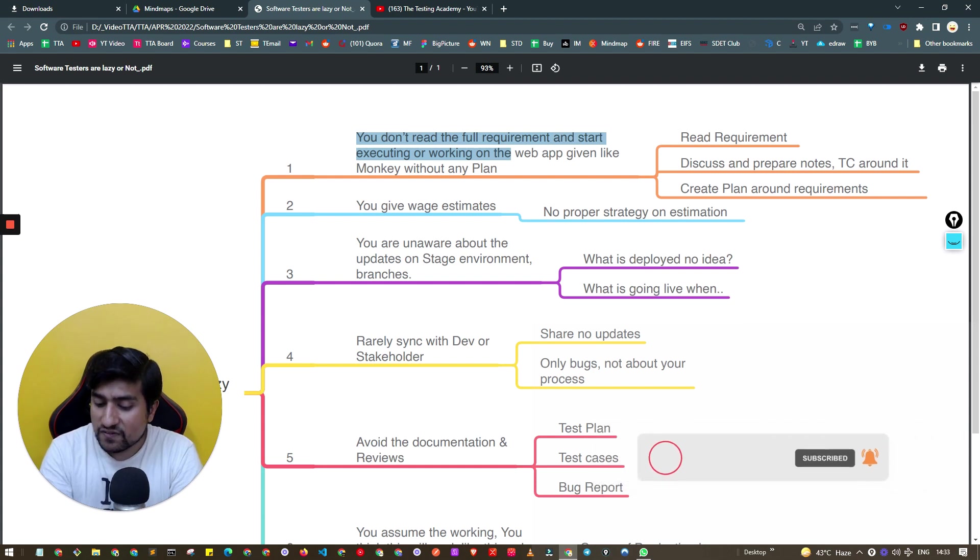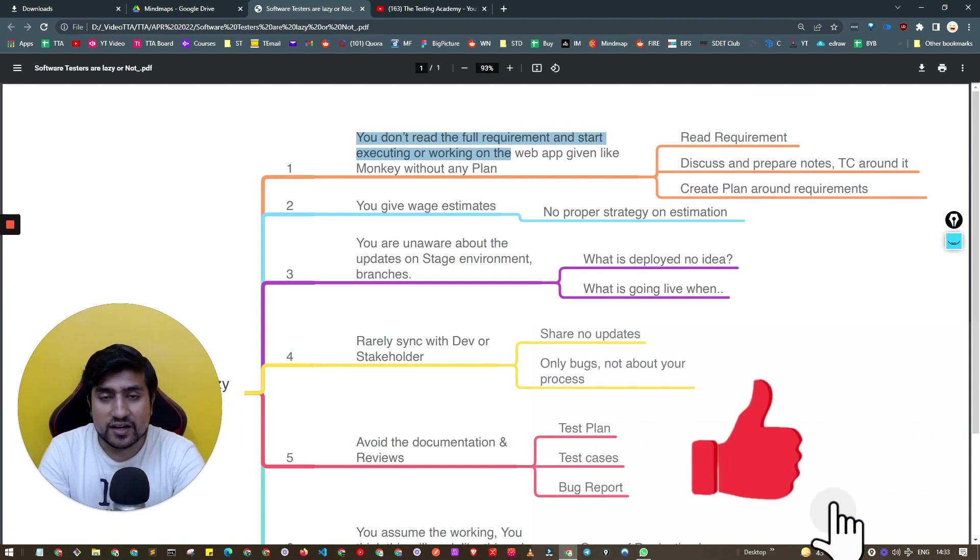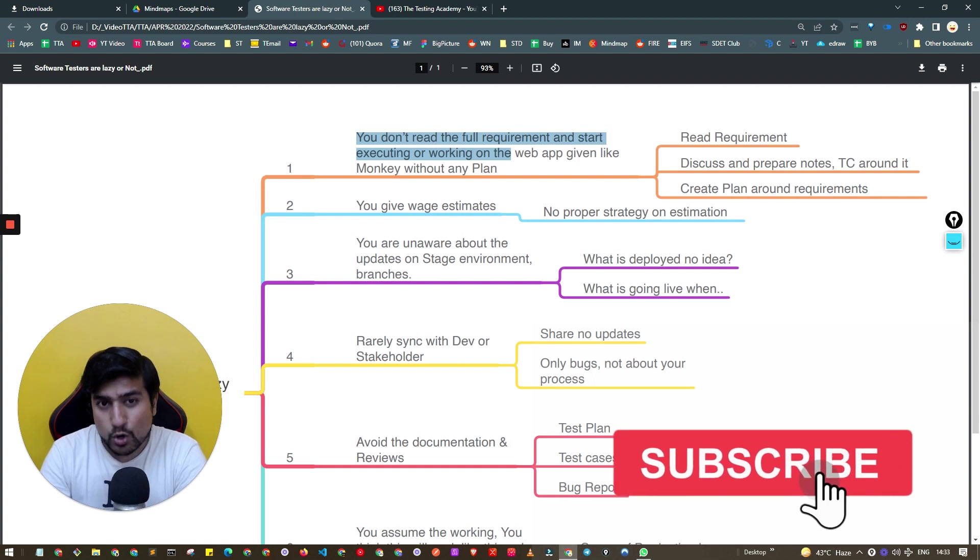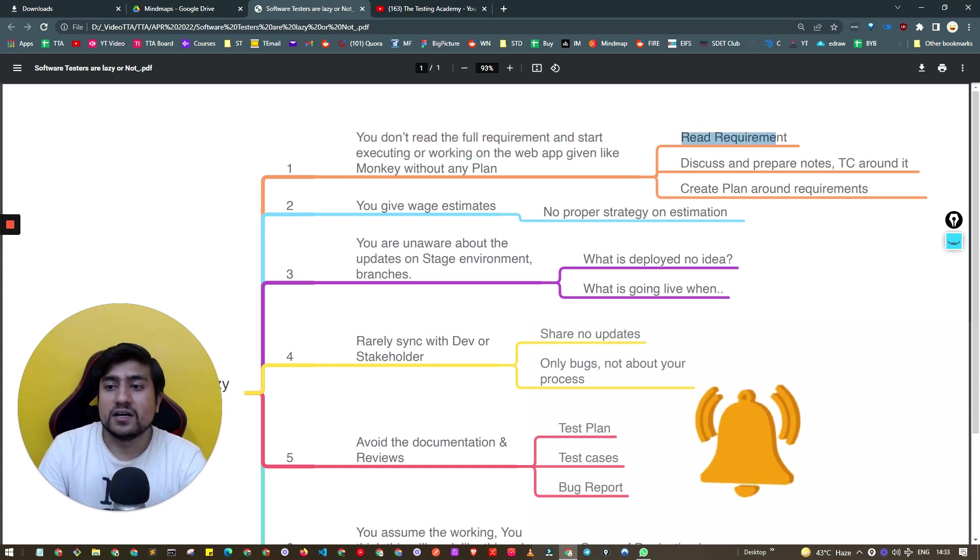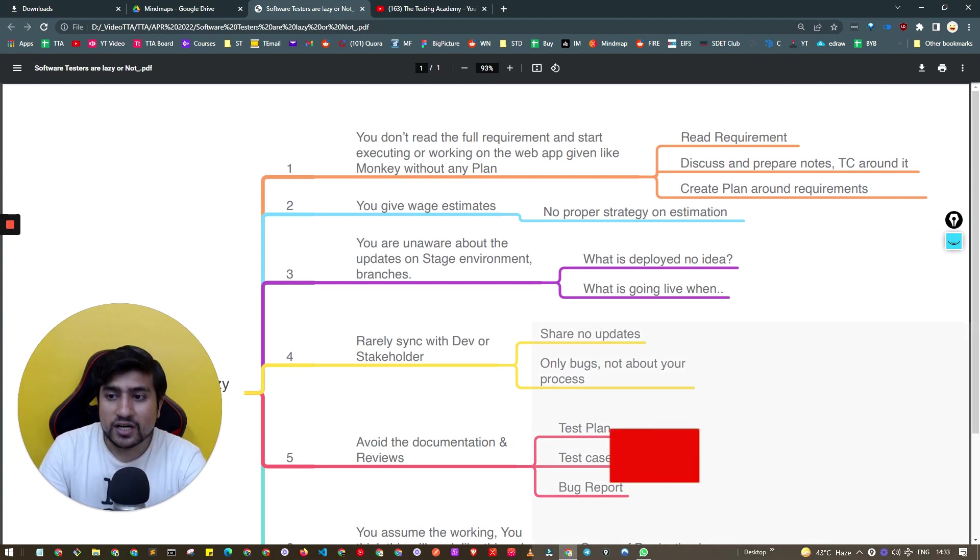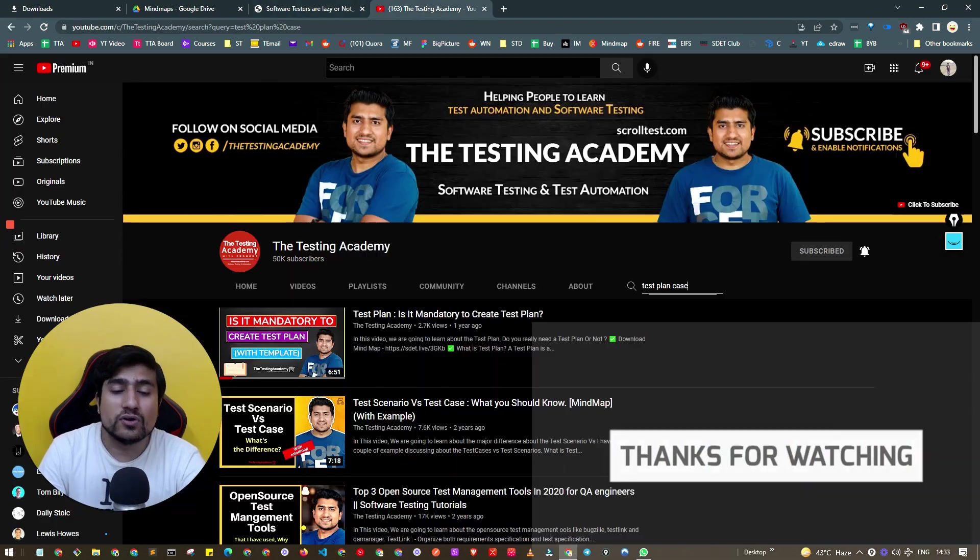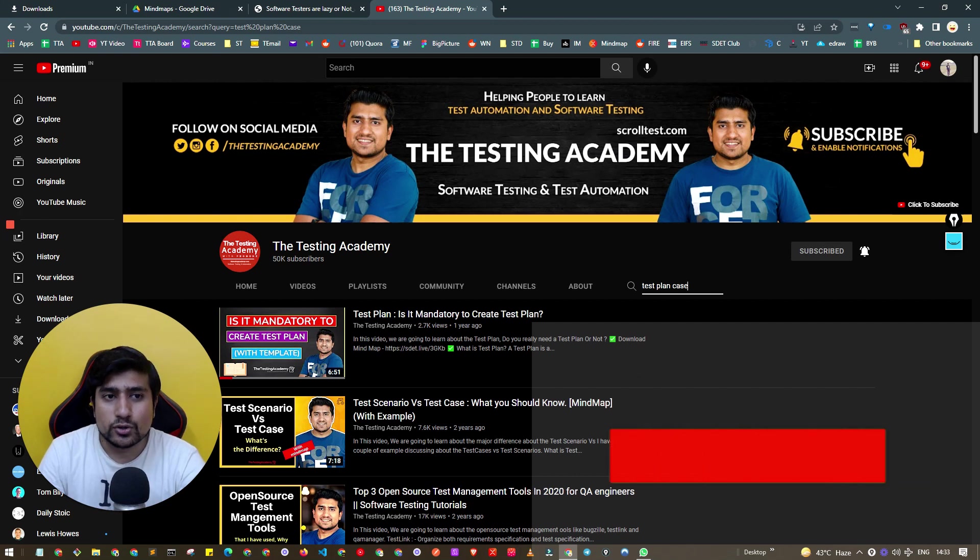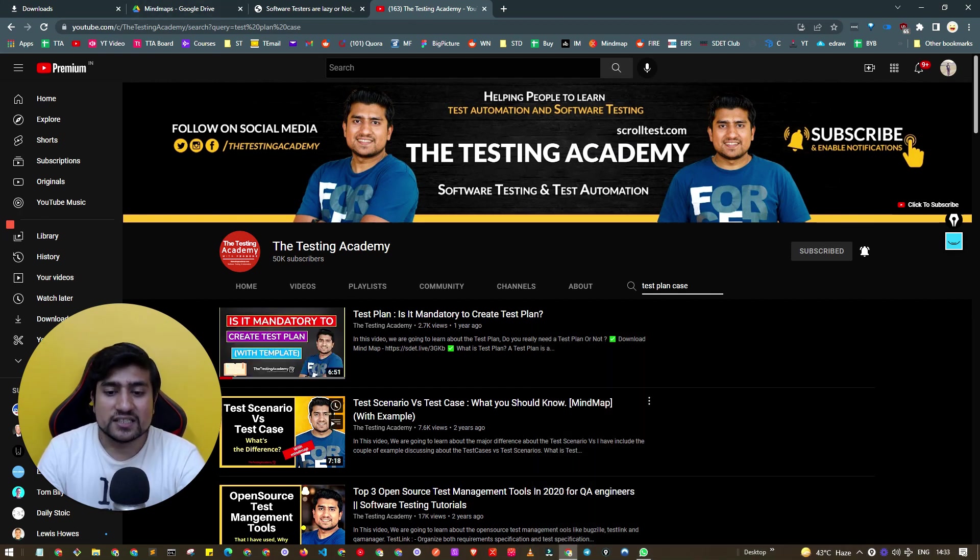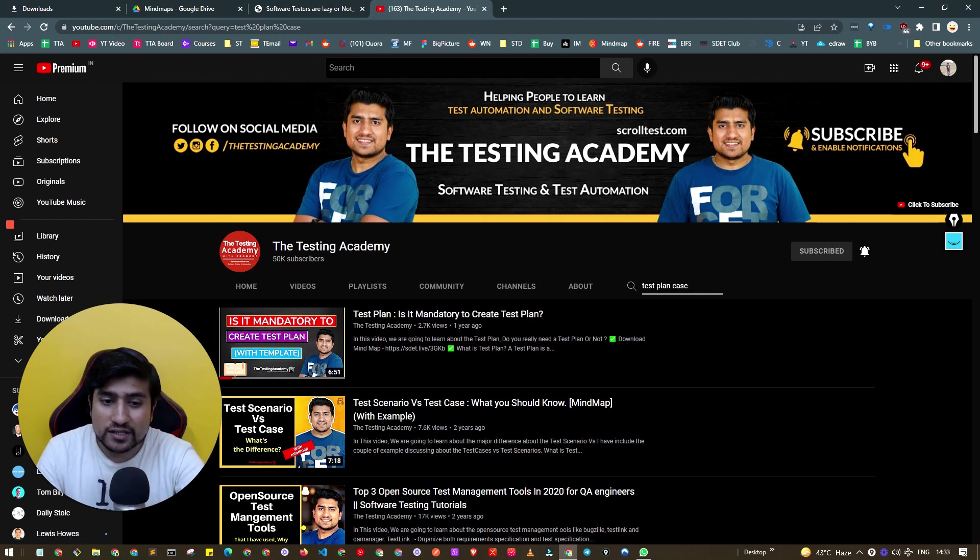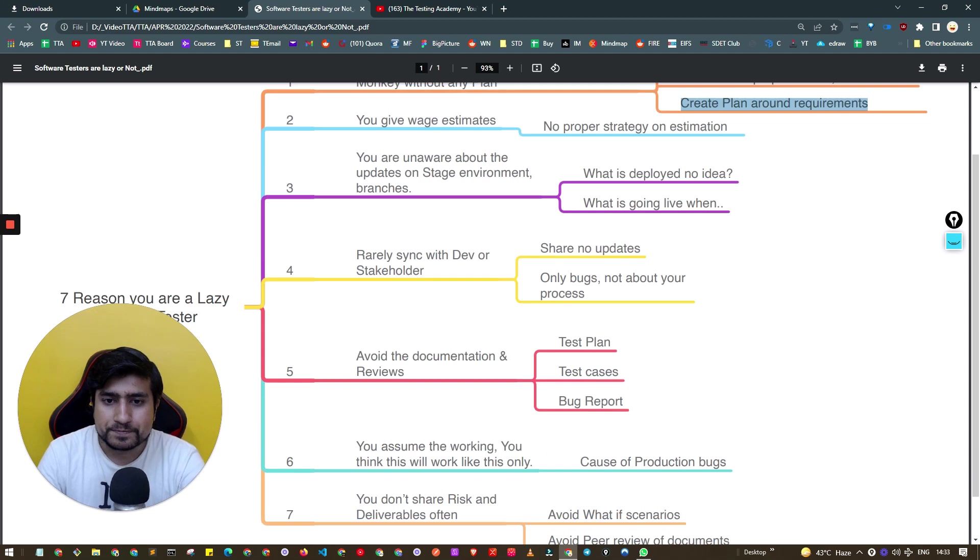Prepare your test cases from the requirements. See the exit criteria, entry criteria, in-scope and out-of-scope requirements. Discuss the requirements, prepare test cases, and create a test plan. If you don't know how to create a test plan, go to Testing Academy channel. There's test planning, test case, test scenarios examples and downloadable templates.